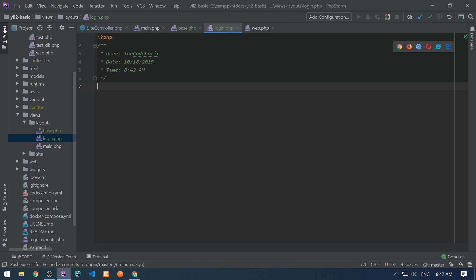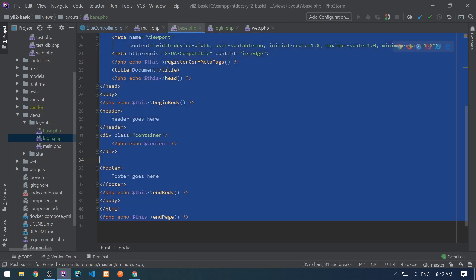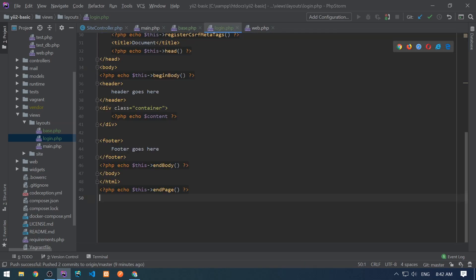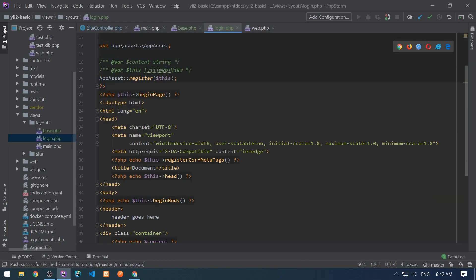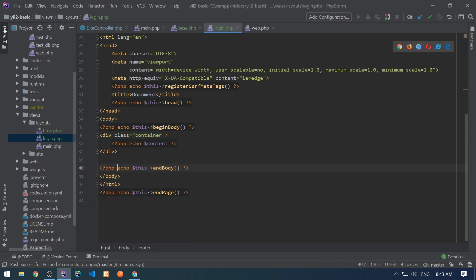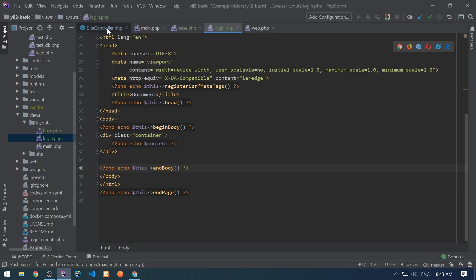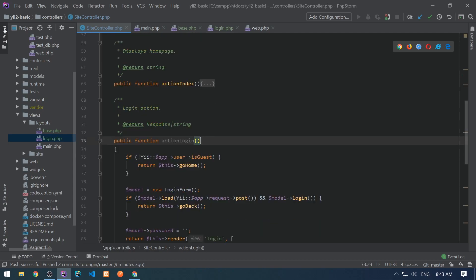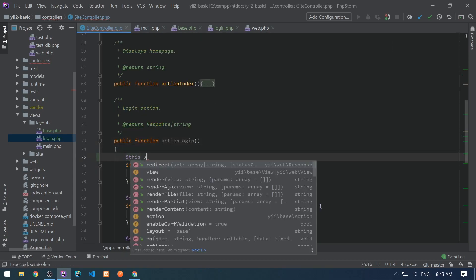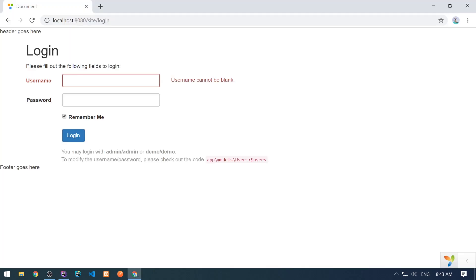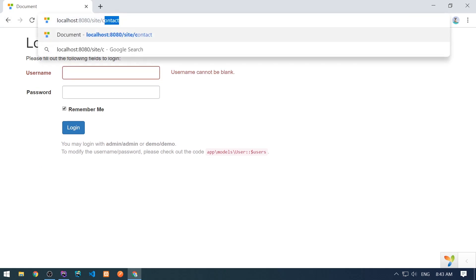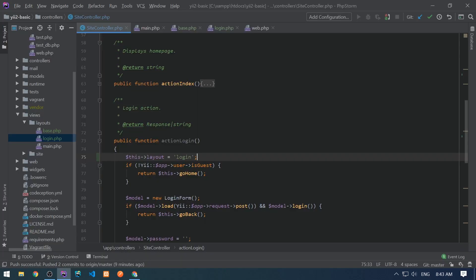So I need to create this layout right now. Let me just copy everything from base layout. Put it right here. I need to remove this header. And I need to remove this footer. And I need to use this login layout for login action only. So let's go to the site controller. And in the login, I need to change the layout into login. So let's see in the browser, we don't see header and footer on login, but we see it on contact. Great.